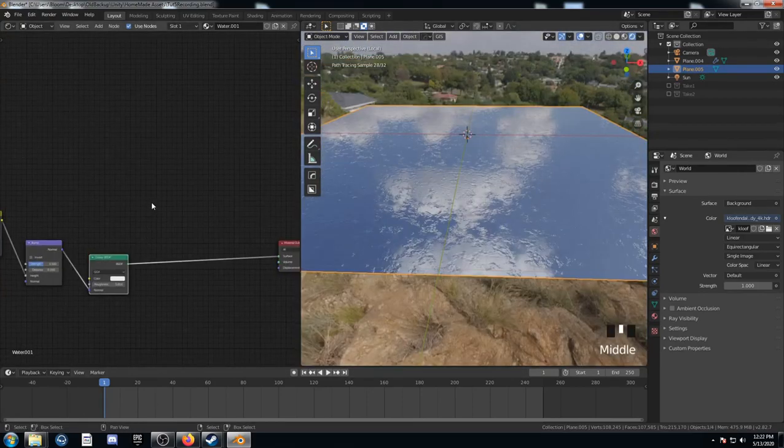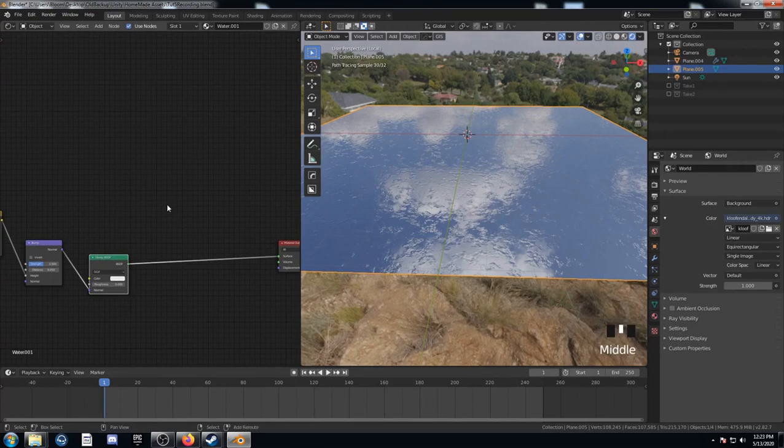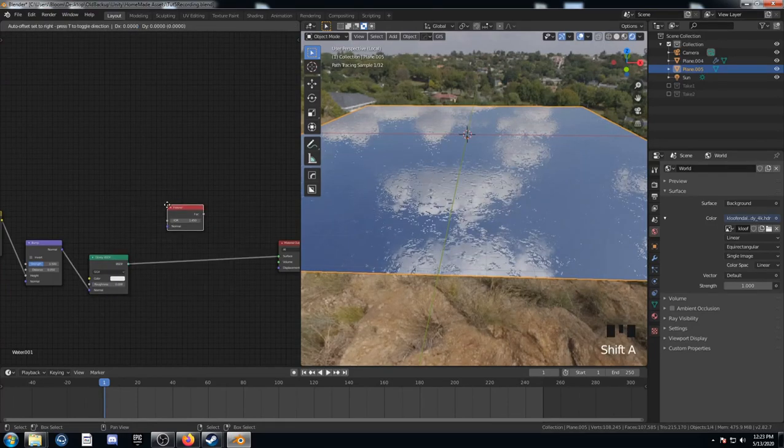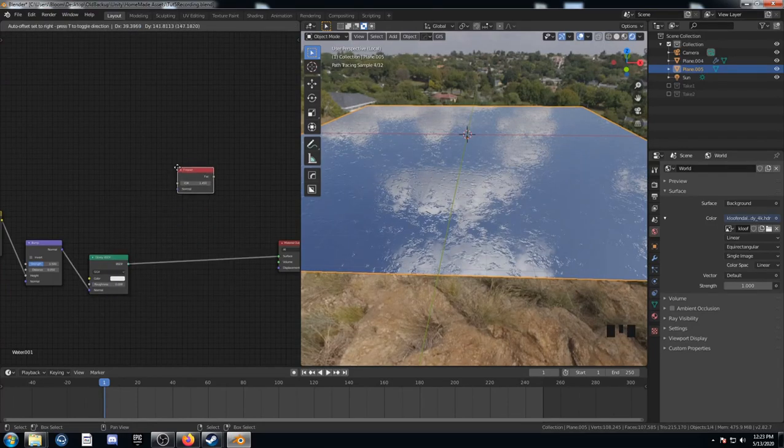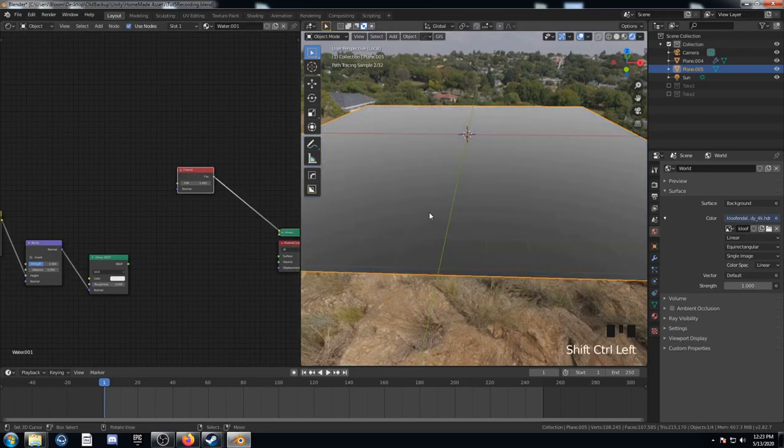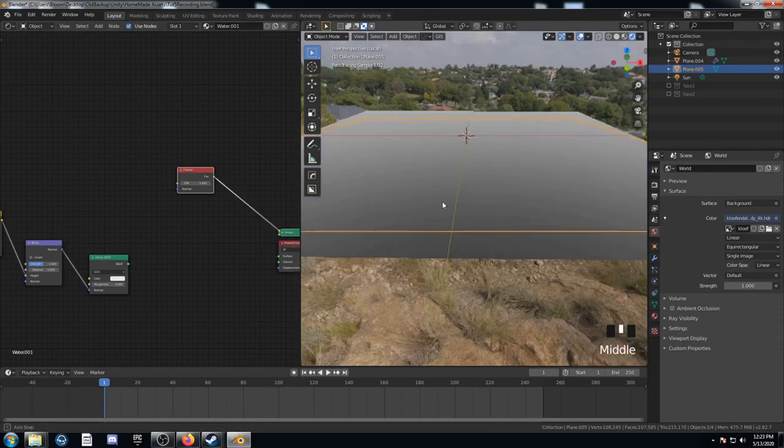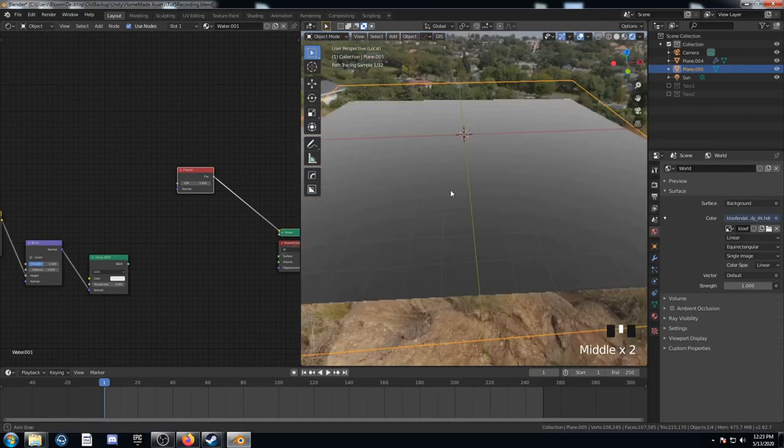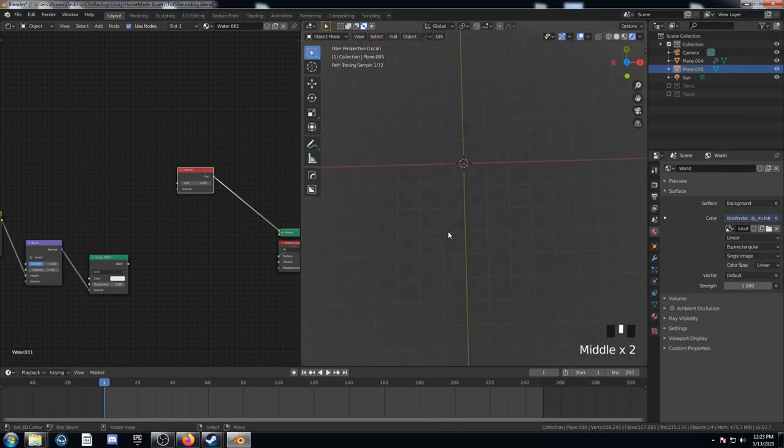So what I'd like to do is make this a little bit more transparent. And a great way to do that with water is with this Fresnel node. Let's look at what this is doing. If we look at it from this angle here, it looks lighter. But if we look at it head on, it looks darker.